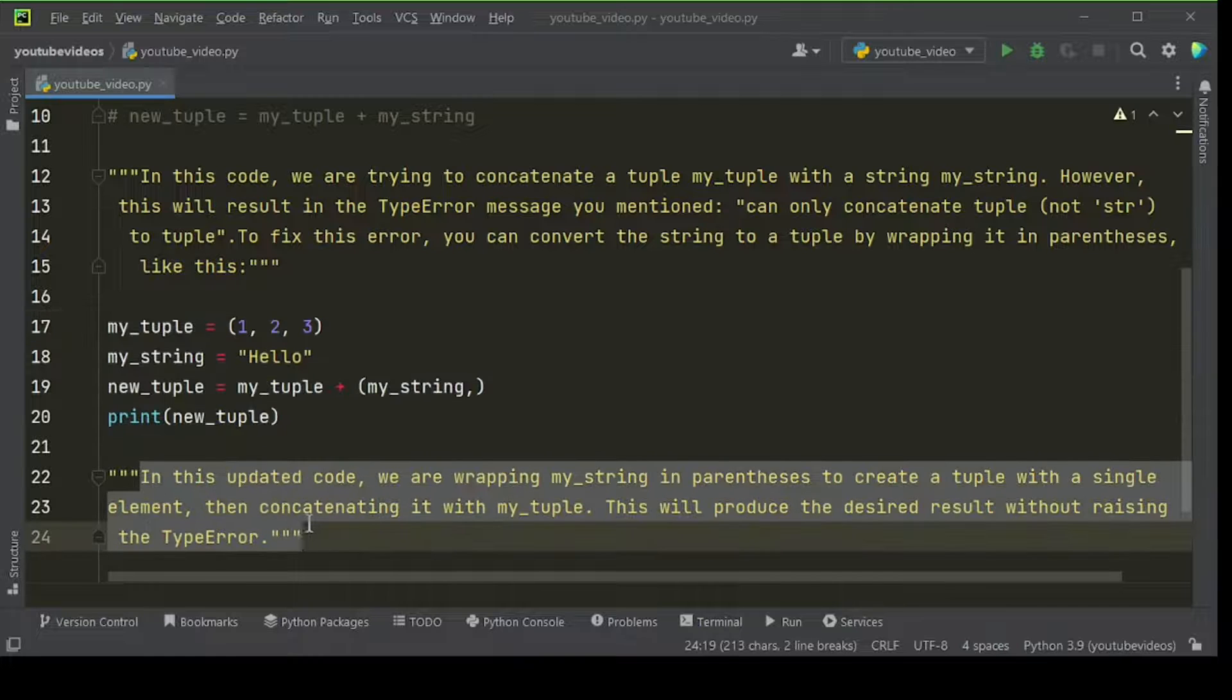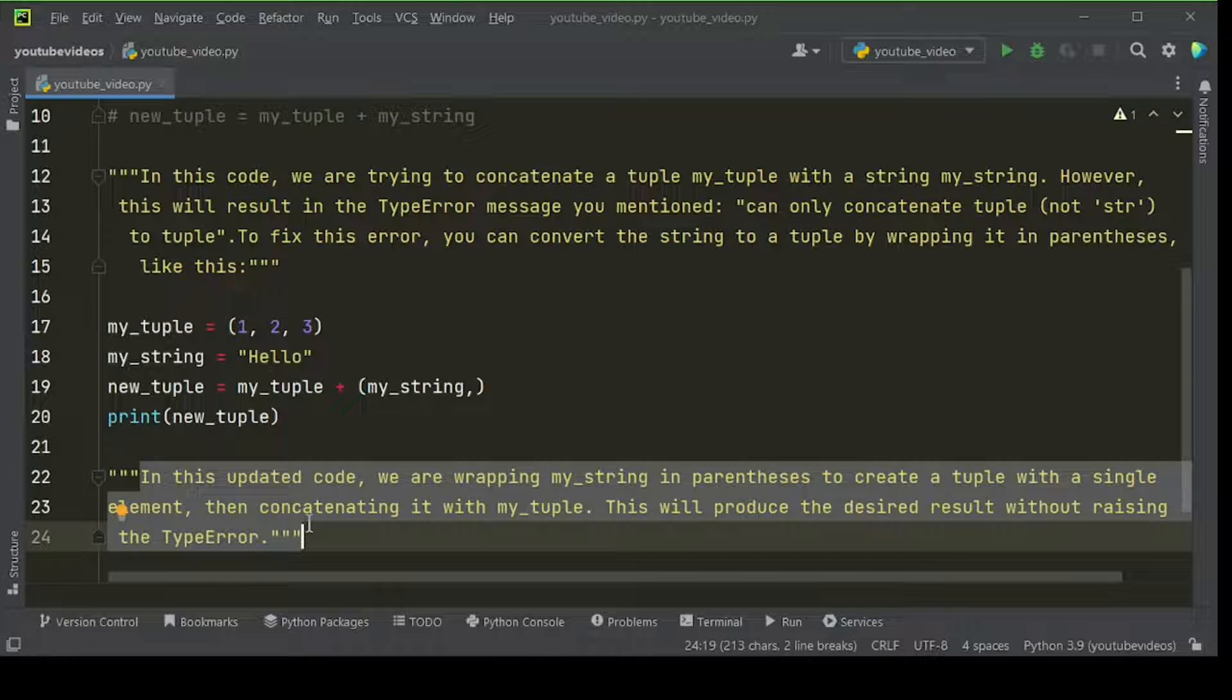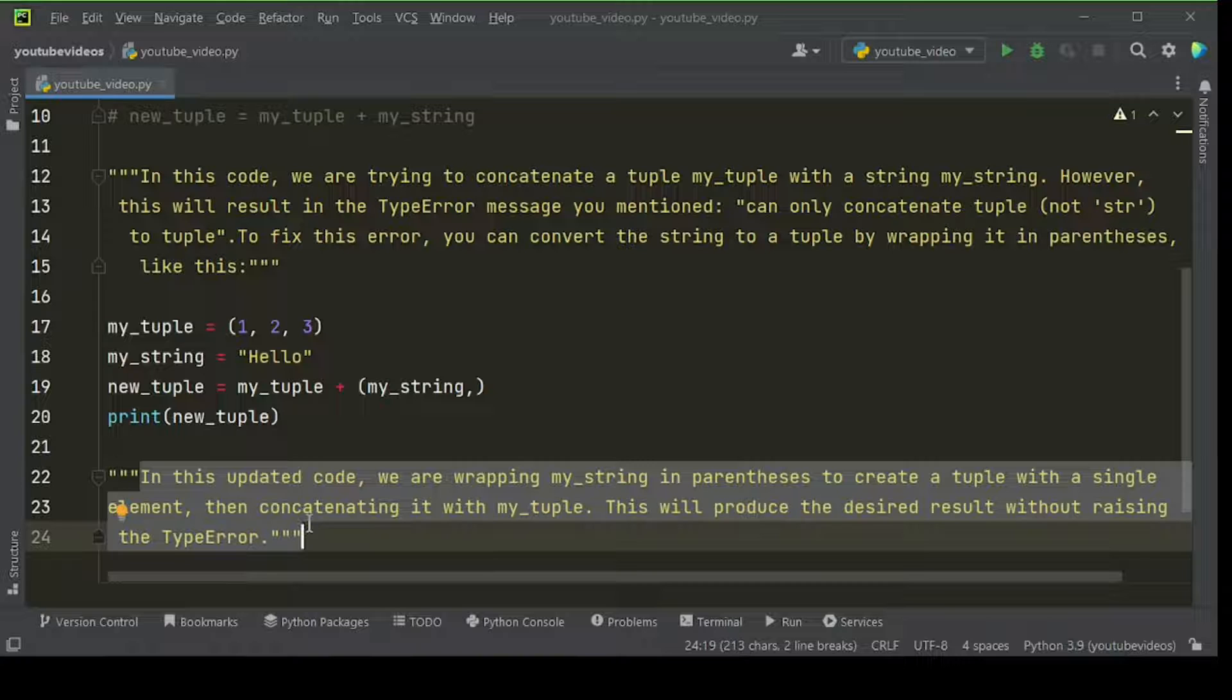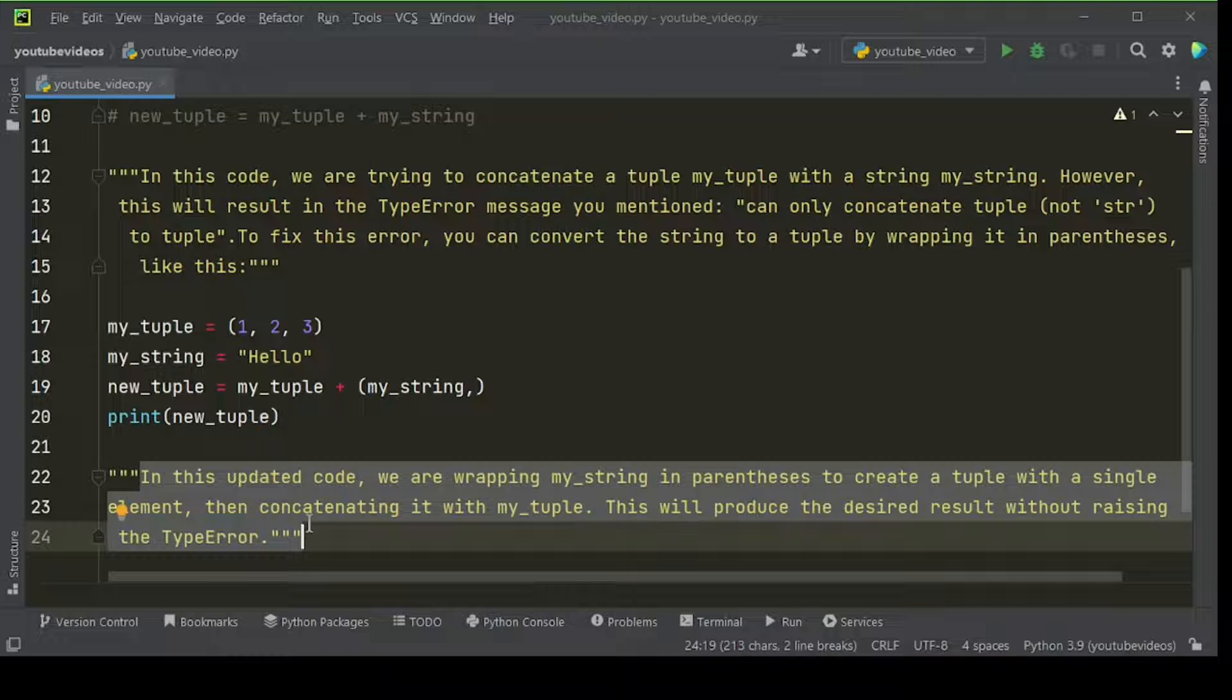In this updated code, we are wrapping my underscore string in parentheses to create a tuple with a single element, then concatenating it with my underscore tuple. This will produce the desired result without raising the type error.